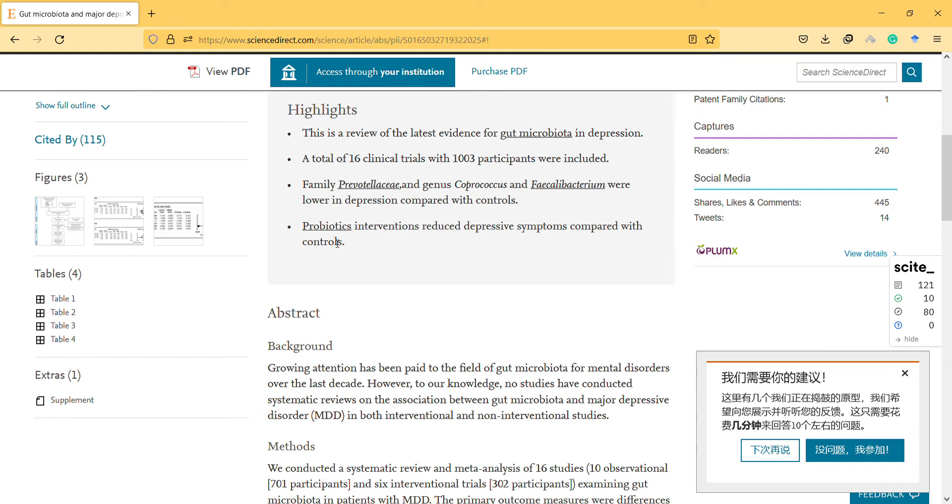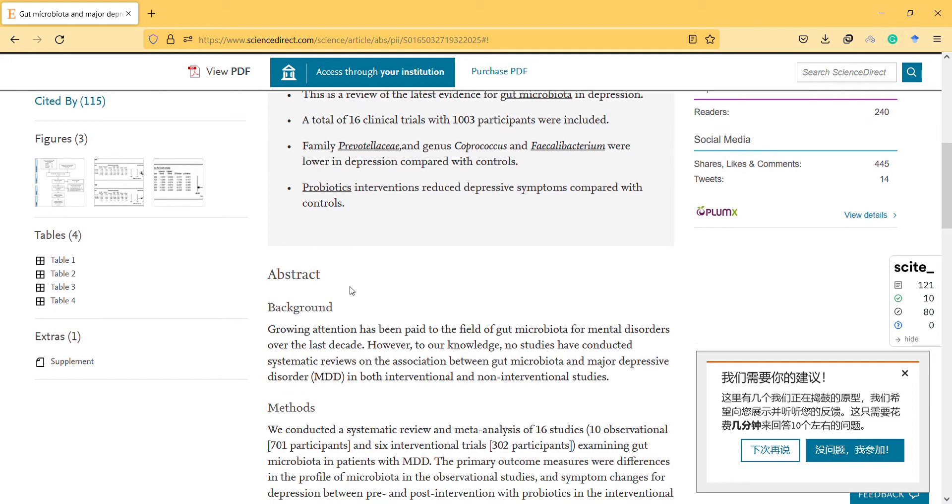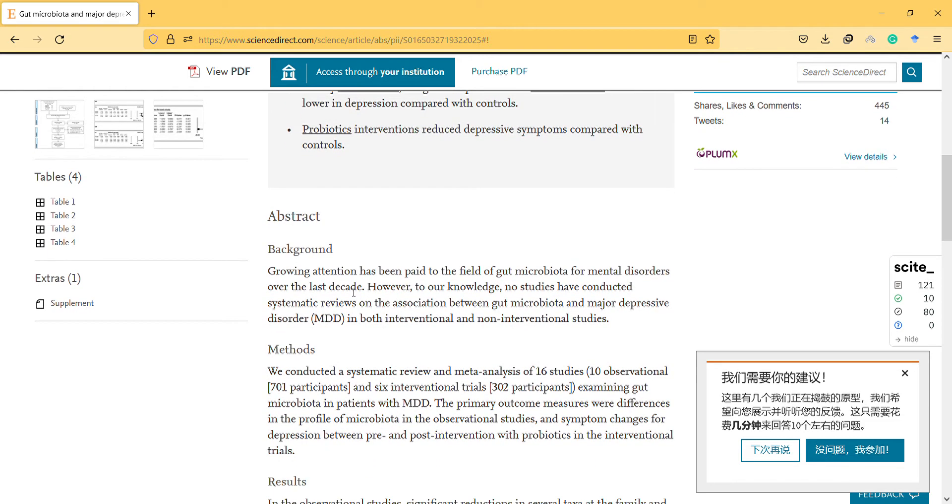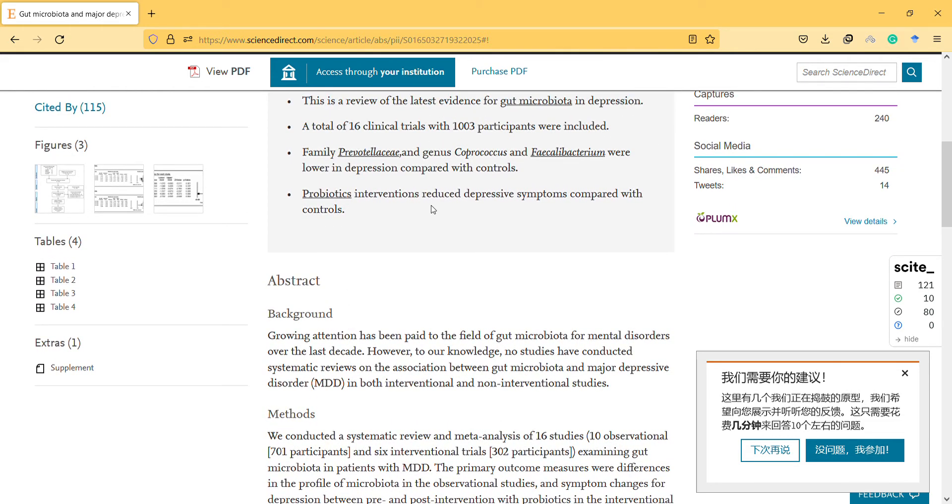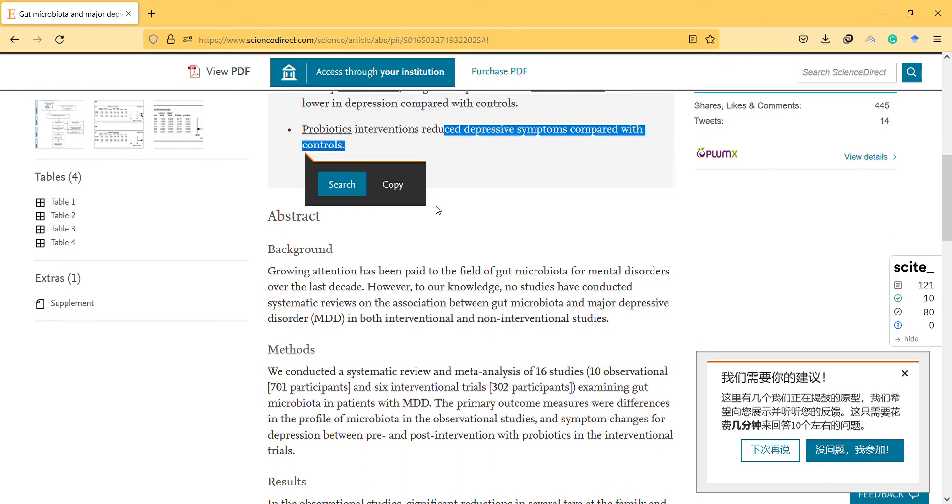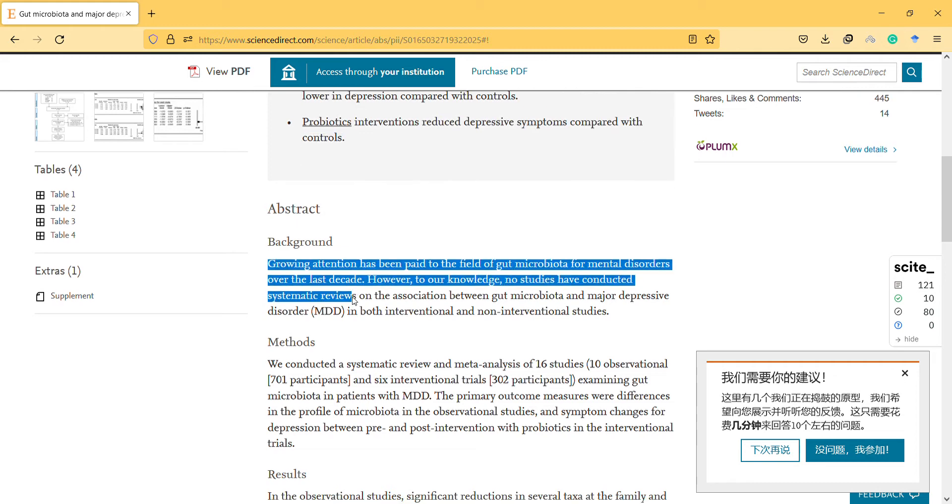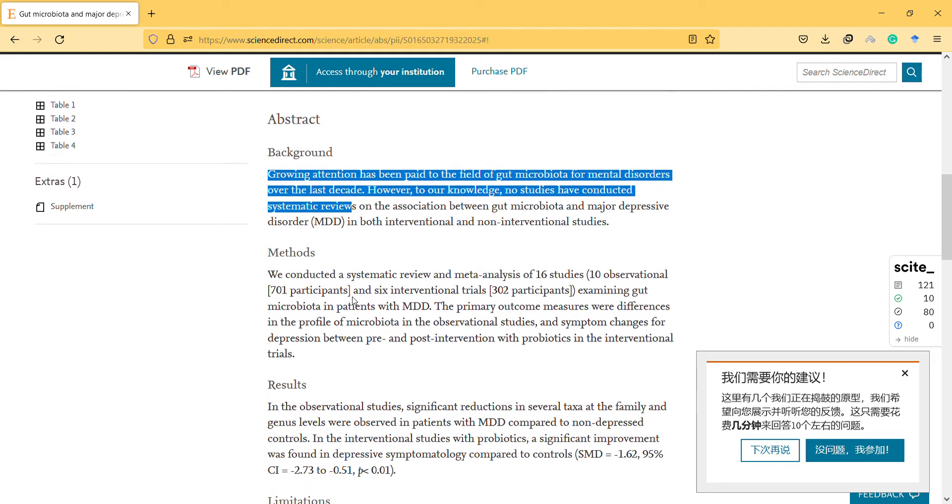Some interventions even provided benefits for anxiety or other problems. However, it's unclear how effective they really are in reducing depressive symptoms, like 5%, 3%, or 1%. Growing attention has been paid to the field of gut microbiota for mental disorders.